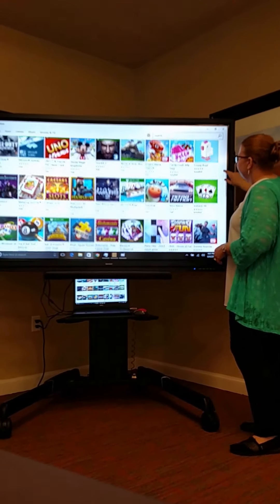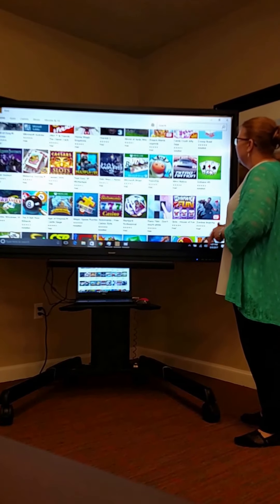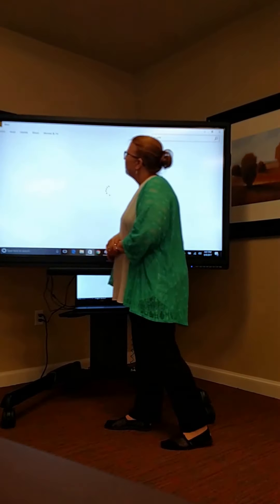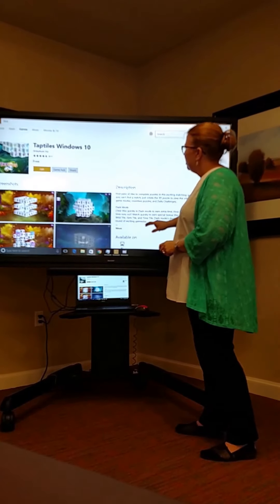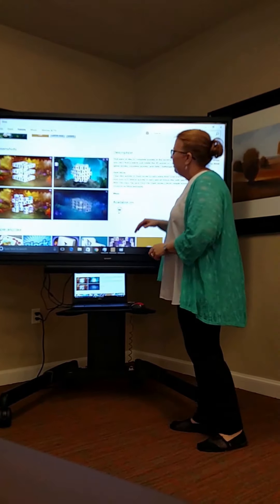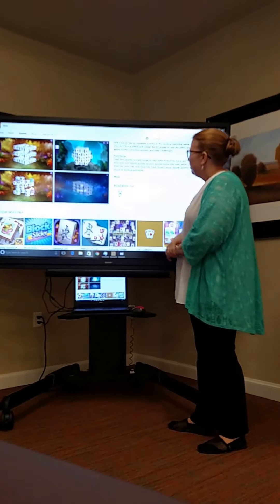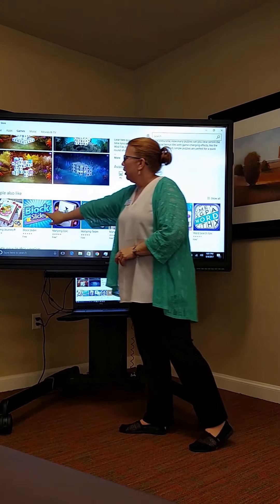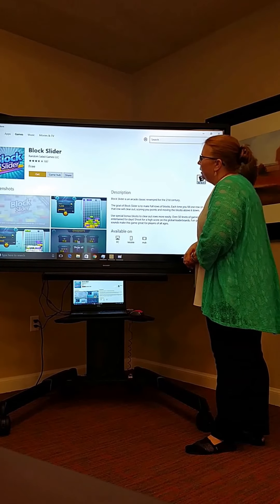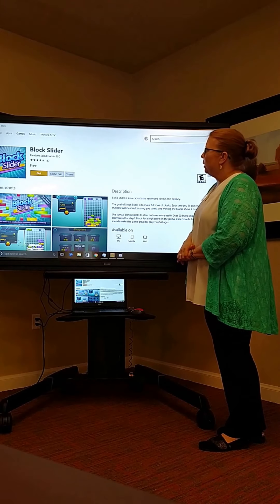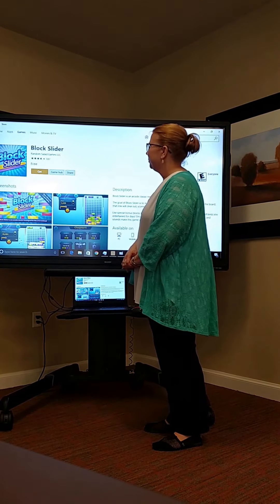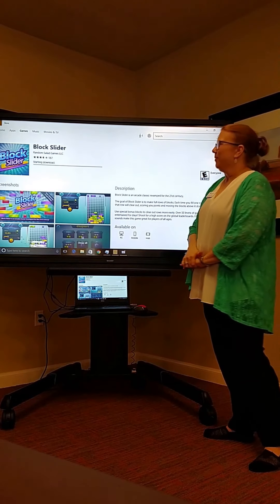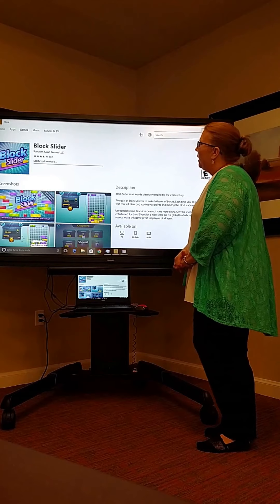Scan down and let's install Tap Tiles. Open up the game before you install it and look to see how to play and if you think your residents would be able to play it. This one is similar to Mahjong and is 3D — it may be confusing for the residents. So we're going to find another one. Block Slider is an arcade game with pretty good graphics, so we're going to grab that one.